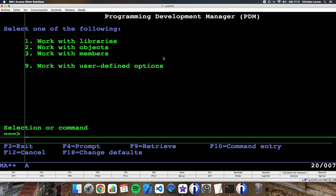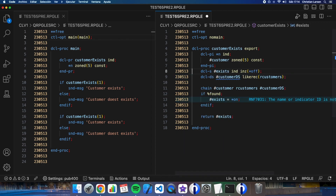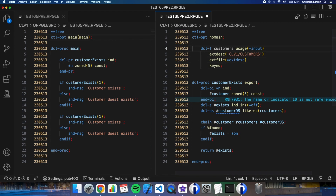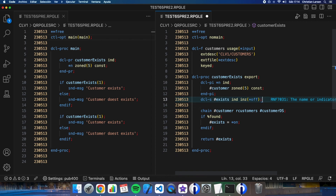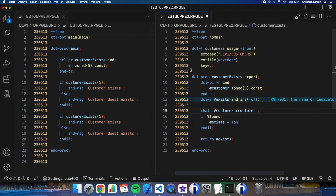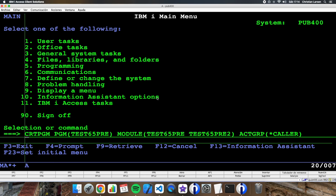Let's go back to Visual Studio Code and change the program again. Let me change the procedure and take the file out of the procedure — declare it globally in this module. Now I don't need the data structure because the file is declared globally. Let's try to compile it again, then go to the green screen and create the program again.